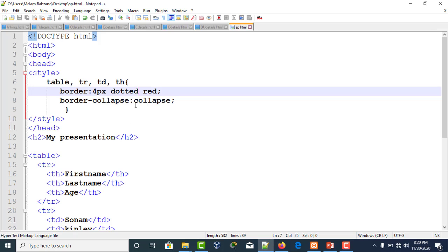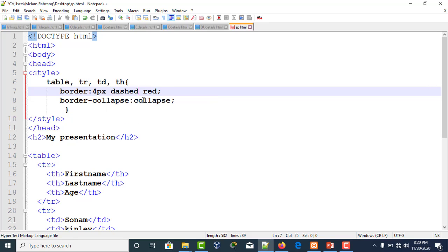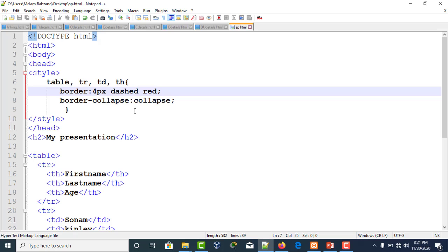As of now I have used red. If you change it to dotted and refresh, your border will be dotted type. Let's try another one: dashed. Save it and refresh it. Your table border will be dashed. But the most commonly used table border is solid, which is also more appropriate.